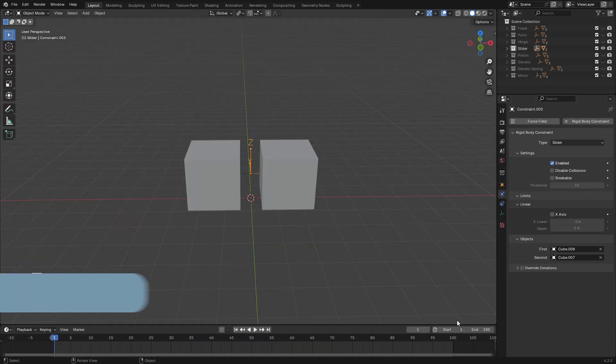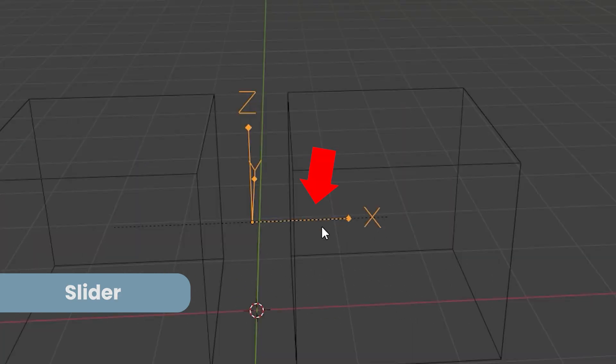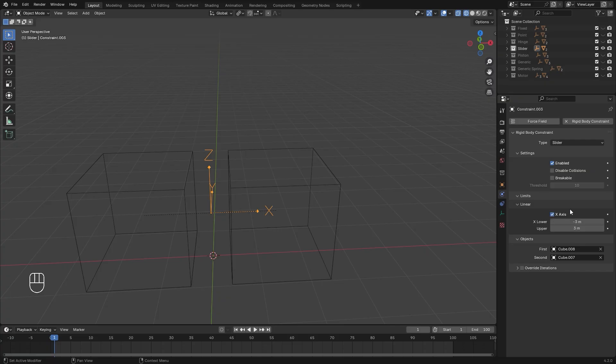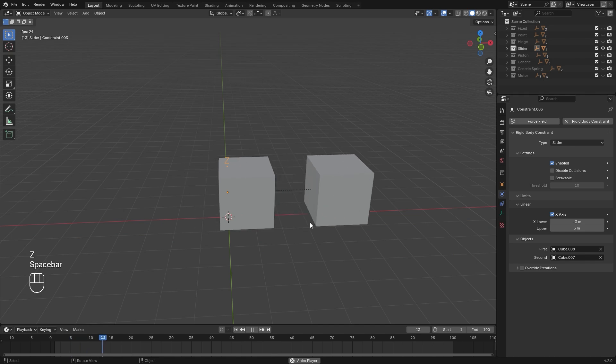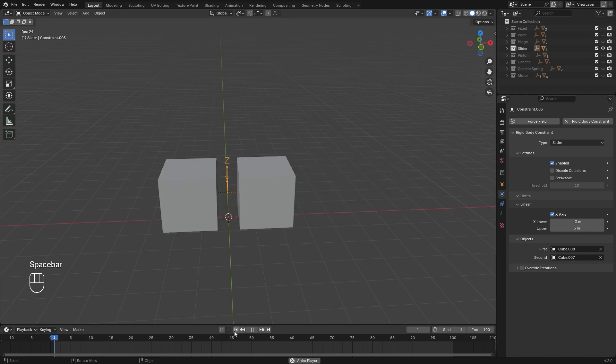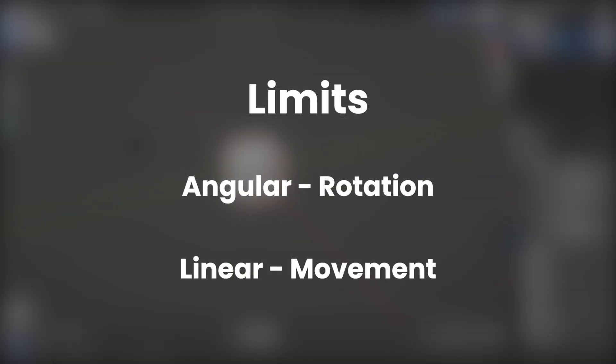The slider constraint allows the rigid bodies to move along the X axis. And again, you can set the limits here of how far you want the object to move. So remember, Angular is for rotation and Linear is for movement.